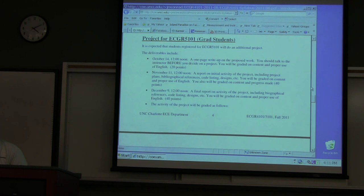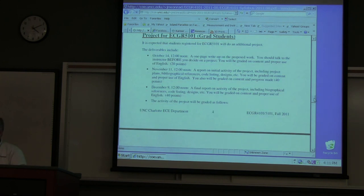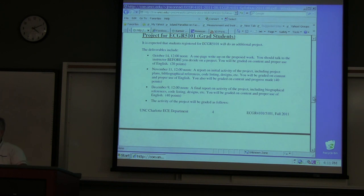The project needs to be discussed with me before you start. It could be done in groups of two, three, or four. If you're interested in working with me on a project for your master's thesis, I'll assign you something and see how you do on that project for this class. If it looks pretty good, I'll accept you into my research group and we'll continue on that research project.